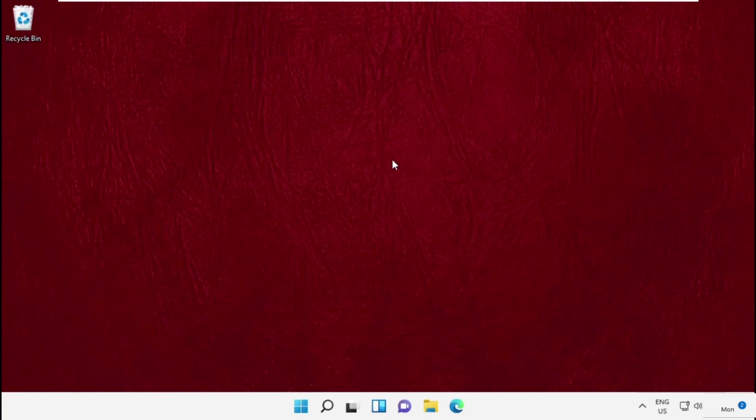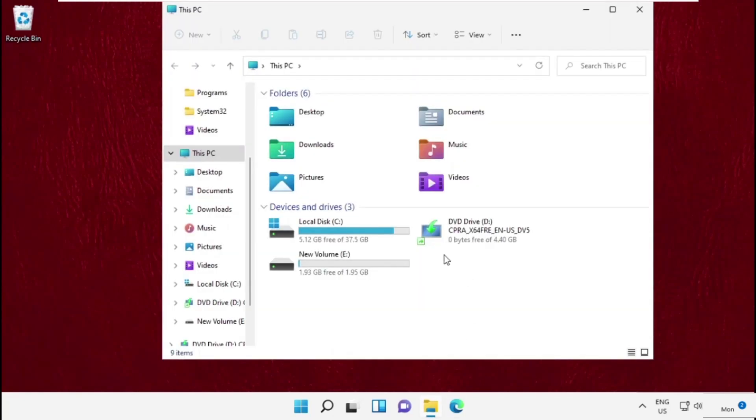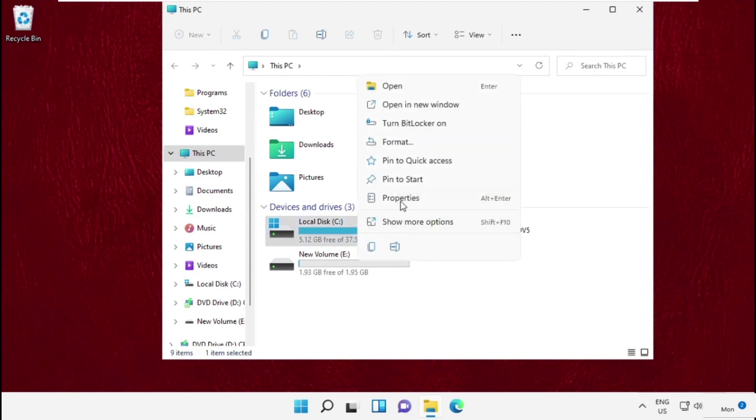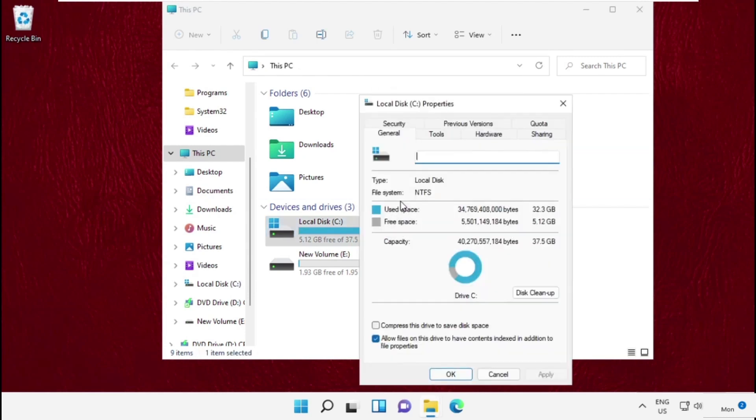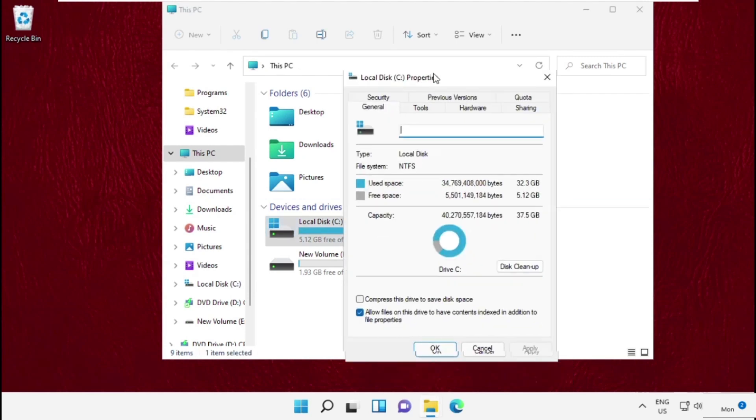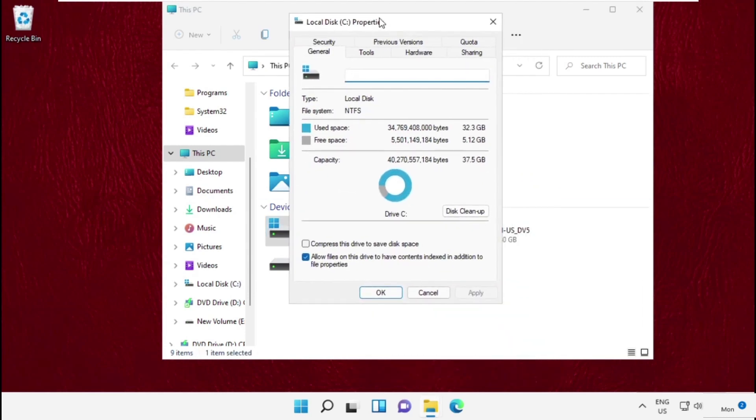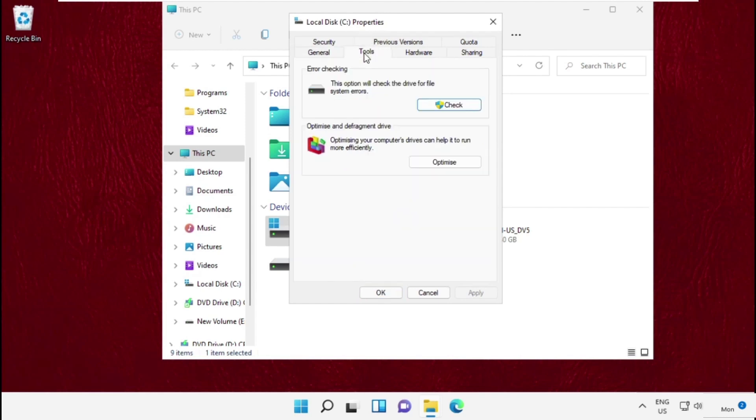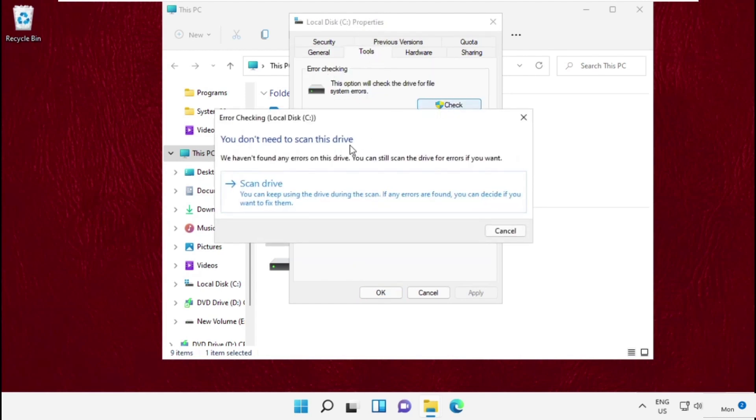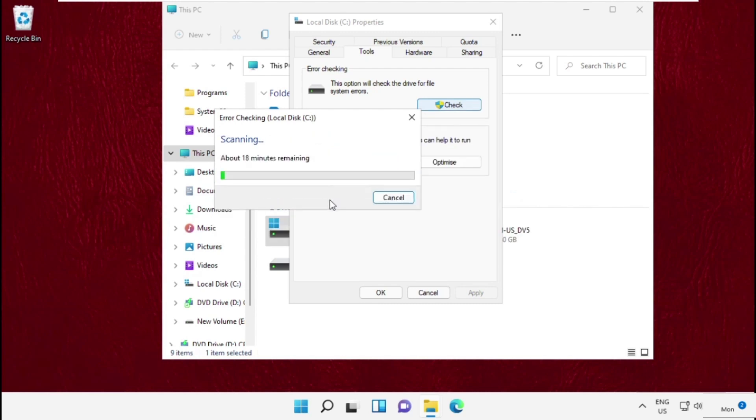Hey guys, I'm going to show you how to fix this problem on Windows 11. Right-click on C drive, open its properties, and go to the Tools tab. From error checking, click on check and scan the drive. It will take some time to complete the process.